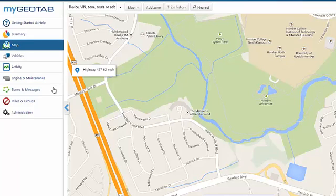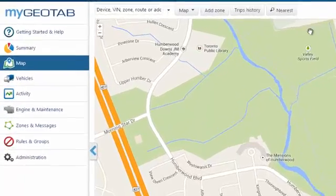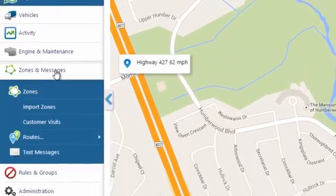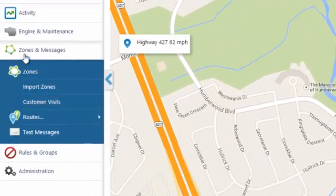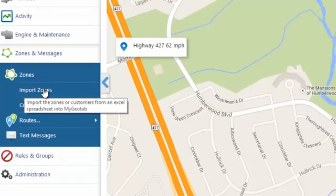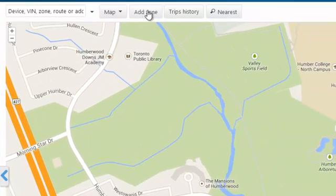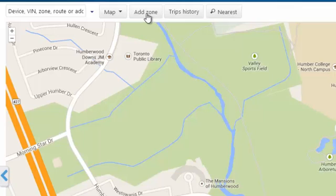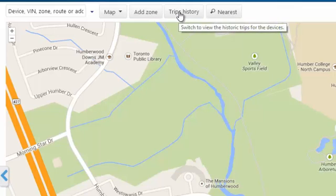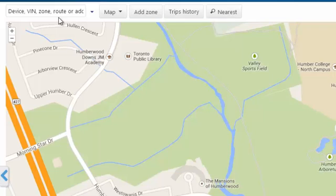There's a number of ways to create zones on your live map. You can either import the zones through zone messages, which we'll talk about. You can draw them on the live map by simply clicking add zone, or you can even add them through the trips history, which we'll talk about as well.